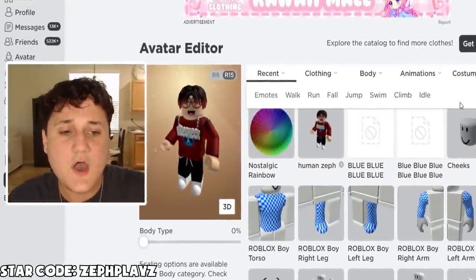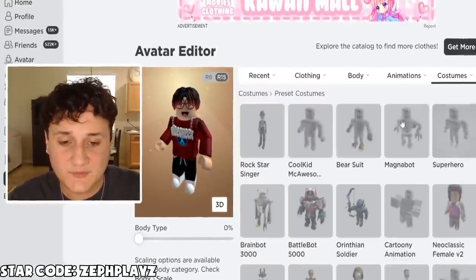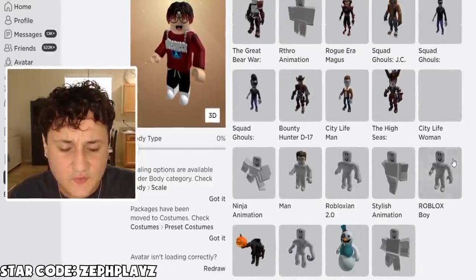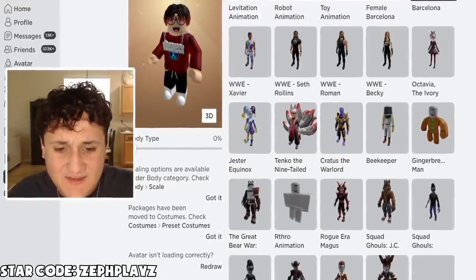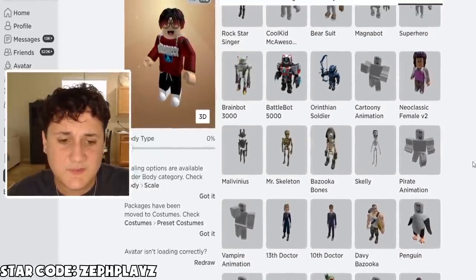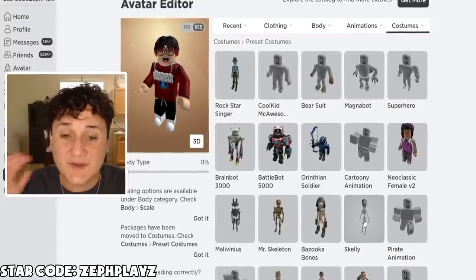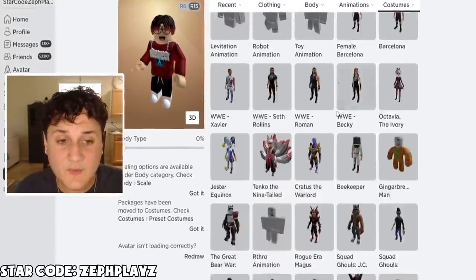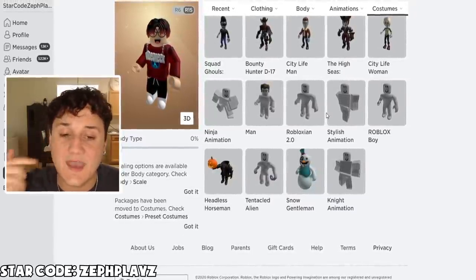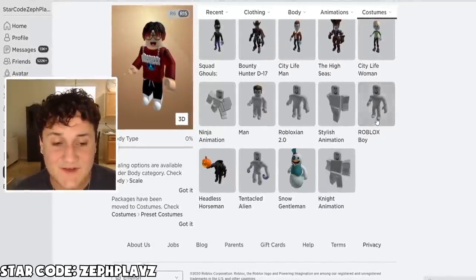So first off on our list, we need to make the smallest package we can possibly use. So we're going to go to preset costumes. There are quite a few different ones — it really doesn't matter too much which one we use, but we want something very slim and very small. Skelly is small, but it's not going to work for what we need today. We need something we can actually apply shirts and pants on, because that's how we're going to make the invisible avatar.